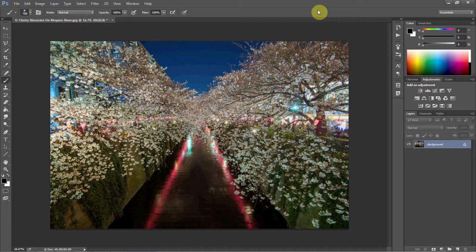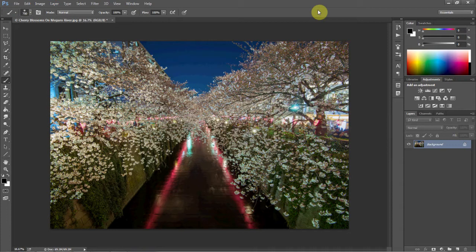Now this is an image I took just about a week or so ago down on the Meguro River in Tokyo. It's a beautiful place during cherry blossom season. Definitely recommend checking it out, especially if you're here during that season.